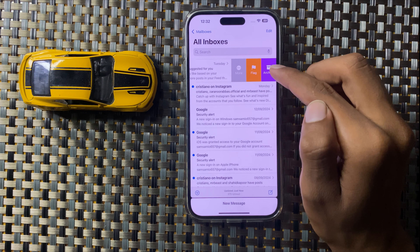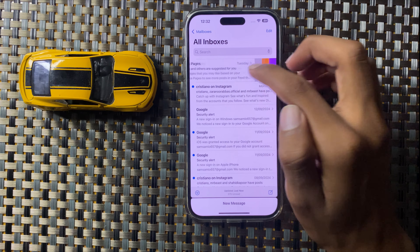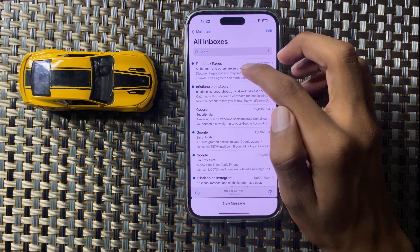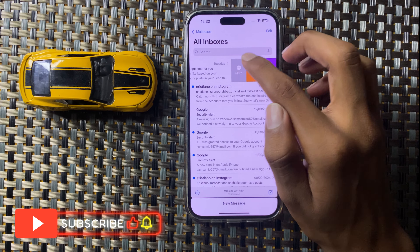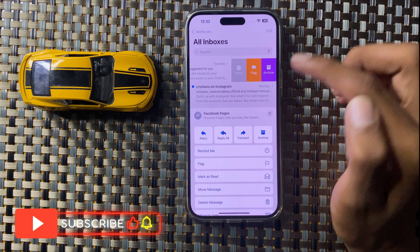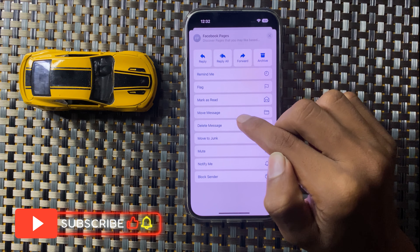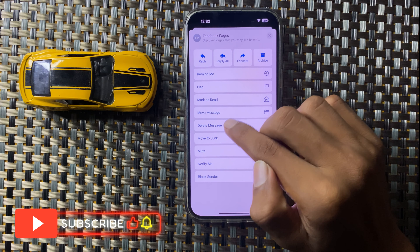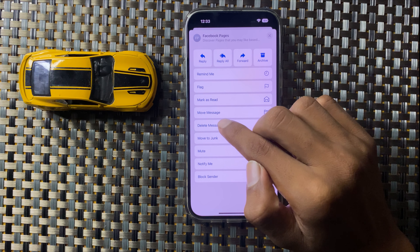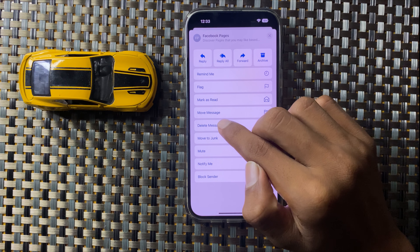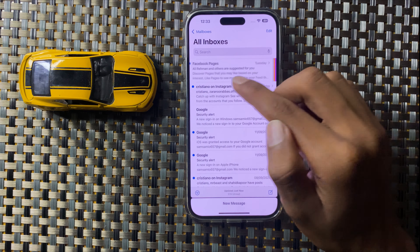Now you will swipe left and then click on 'More' and scroll down. You can see the option 'Delete Message' here. Click on 'Delete Message' and your mail will be deleted.